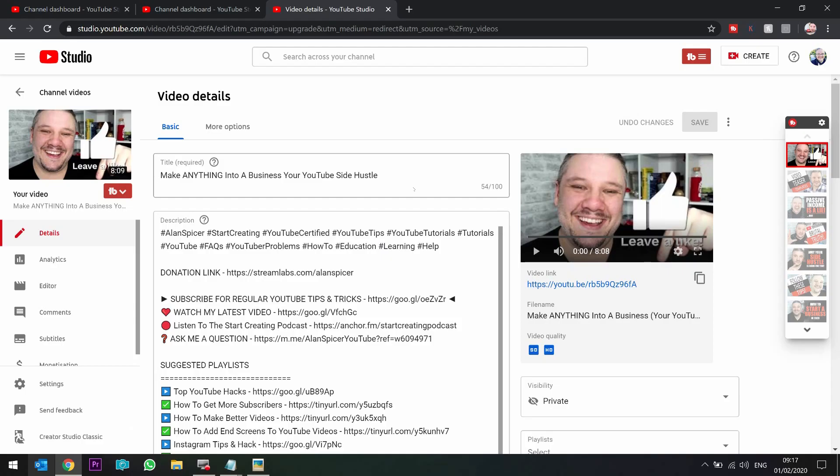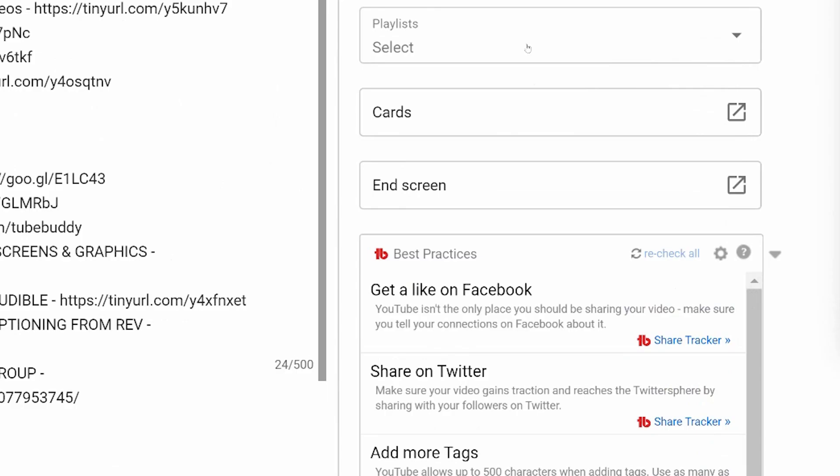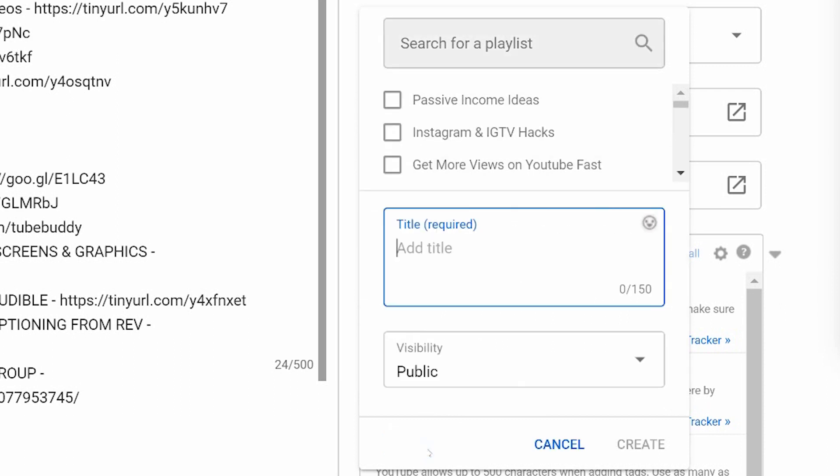The third way you can do it is go into a video itself. And then on the right hand side where it says playlists, you can scroll down and click new playlist. Also, you can add videos into the playlist by clicking the little tick box. But if you click new playlist, once again, you've got your title, you've got your visibility, and that is how you can make a playlist.